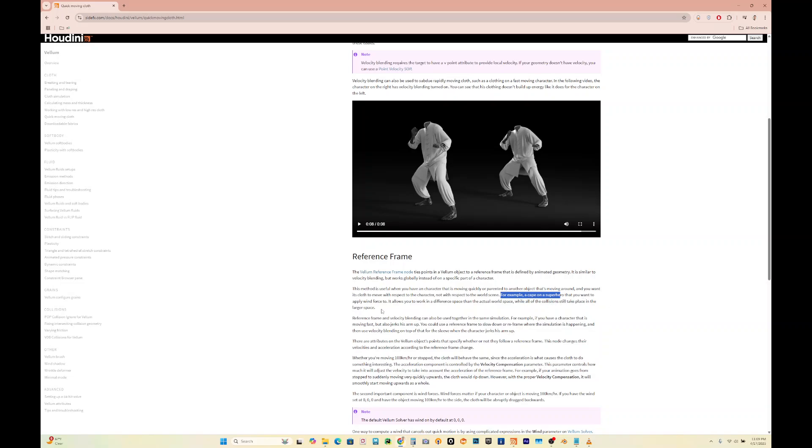It allows you to work in a different space than the actual world space while all the collisions still take place in the larger space. The vellum reference frame node ties the points in the vellum object to a reference frame that is defined by the animated geometry. It is similar to velocity blending but it works globally instead of on a specific part of the character.